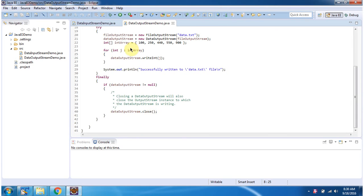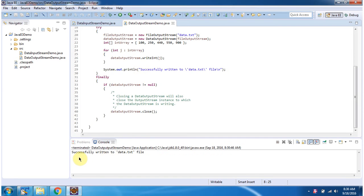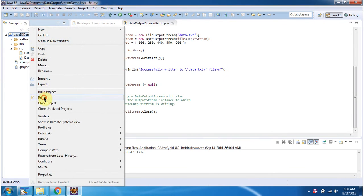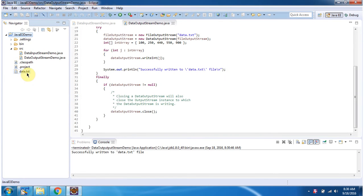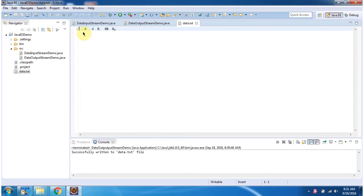I will run this program and show you the output. Here you can see the output was successfully written to the data.txt file. I am refreshing this project and here you can see the file, and the primitive data type int values are written to this file.